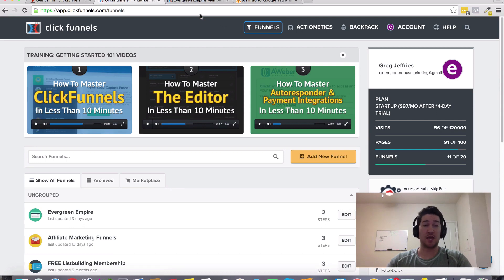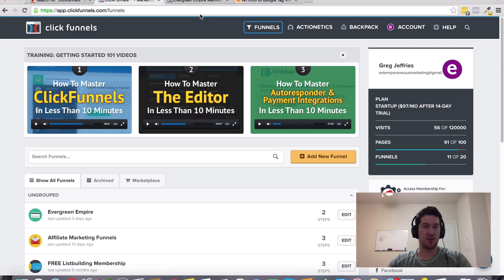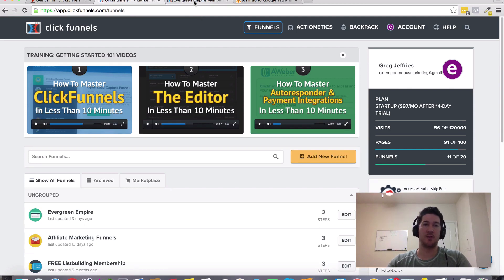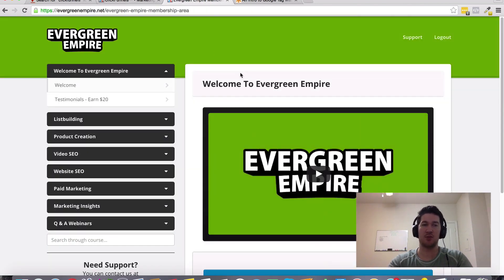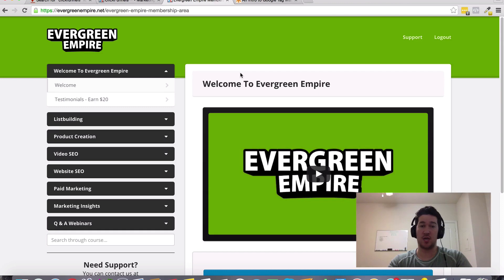If you don't already have a ClickFunnels account, I would go ahead and create one. Like I said, they have a 14-day free trial, and I am offering a bonus for people that get plugged into ClickFunnels under my referral link. What I'm offering as a bonus is my Evergreen Empire membership training.